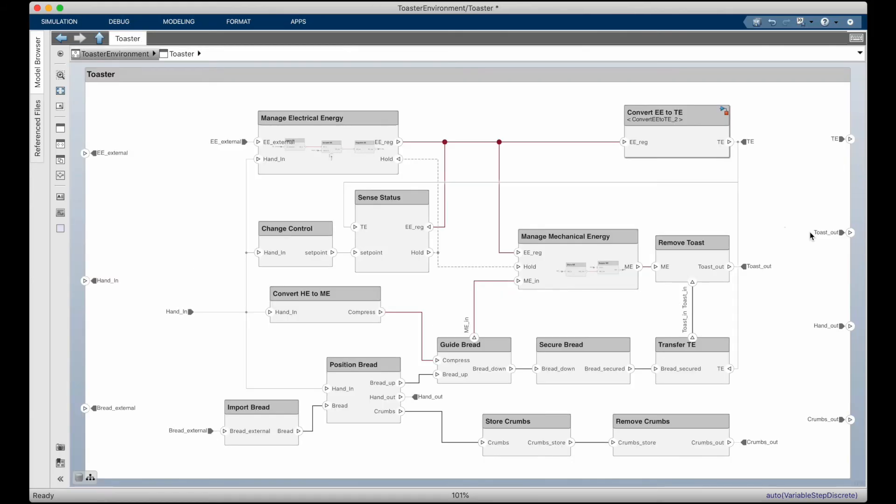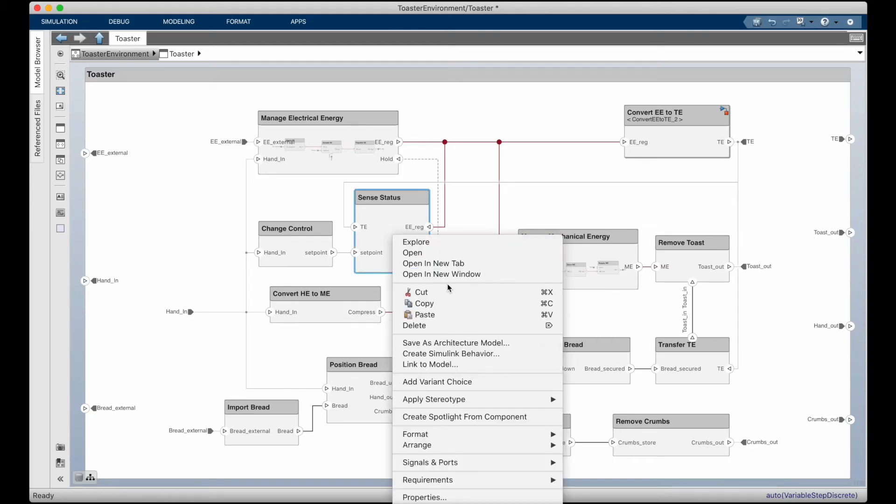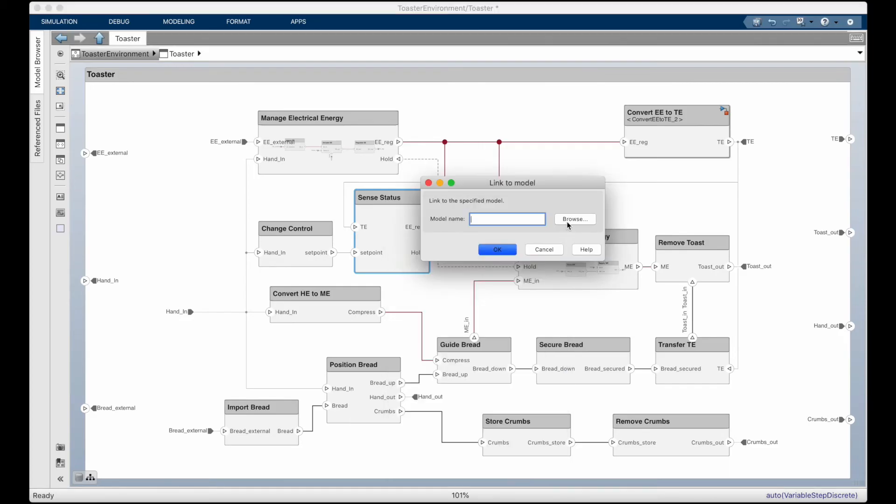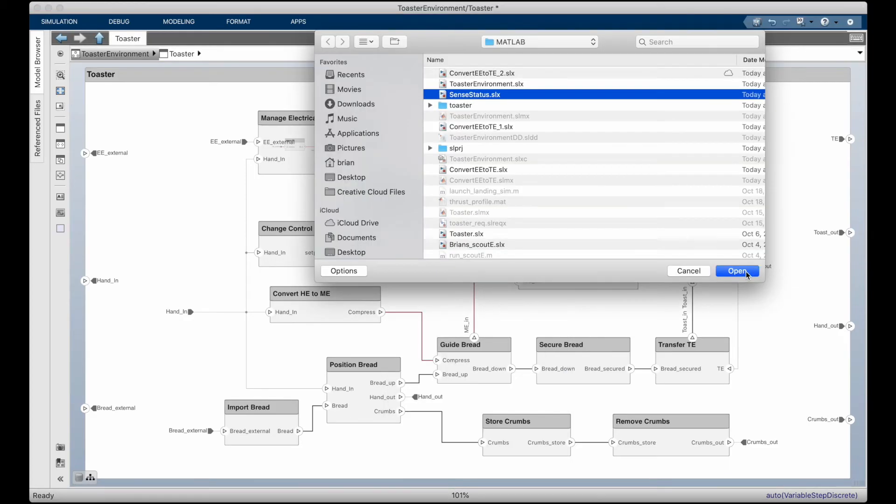But that's just one component. At the same time, other components are undergoing similar trades. And each of them are at different levels of maturity as they progress from mostly definition to mostly execution at their own rate. Of course, if we are reusing components, and those components already have models created, we just pull those models in as is.